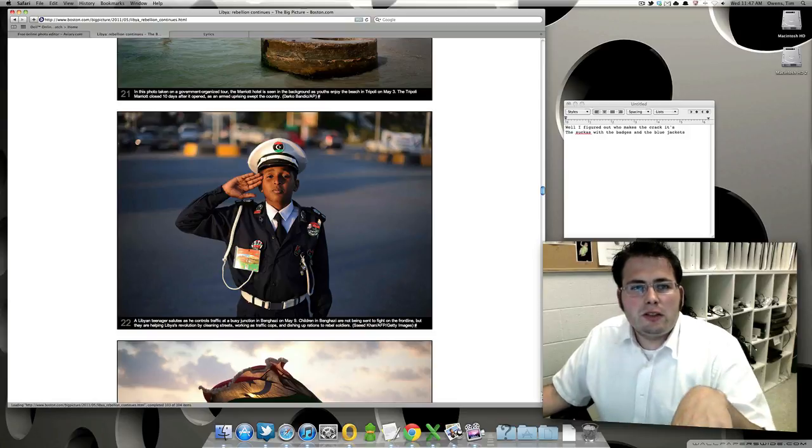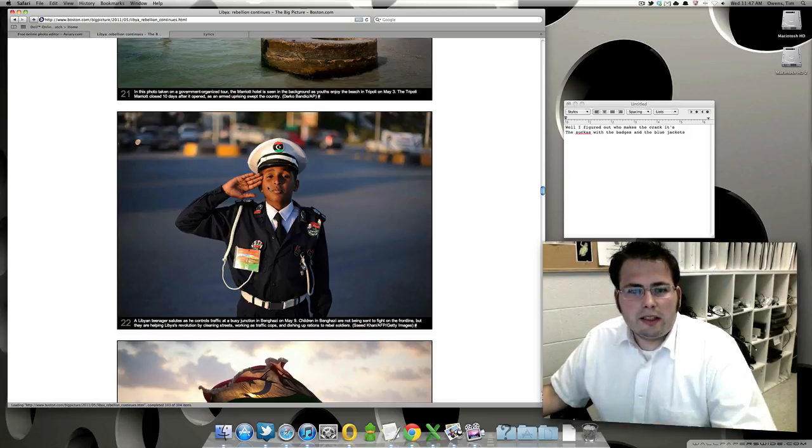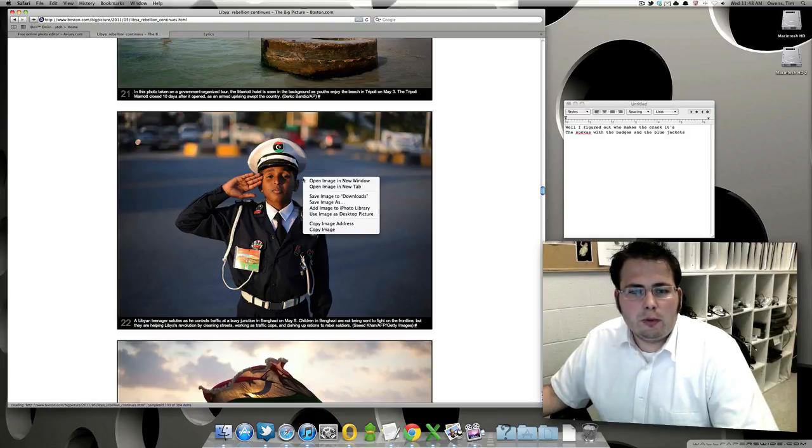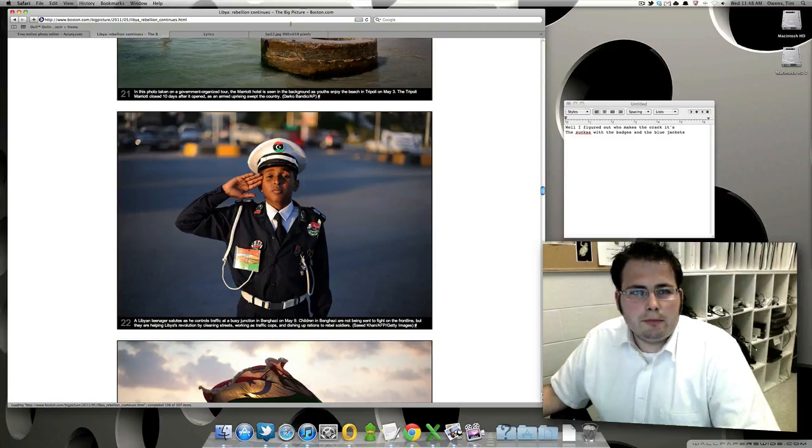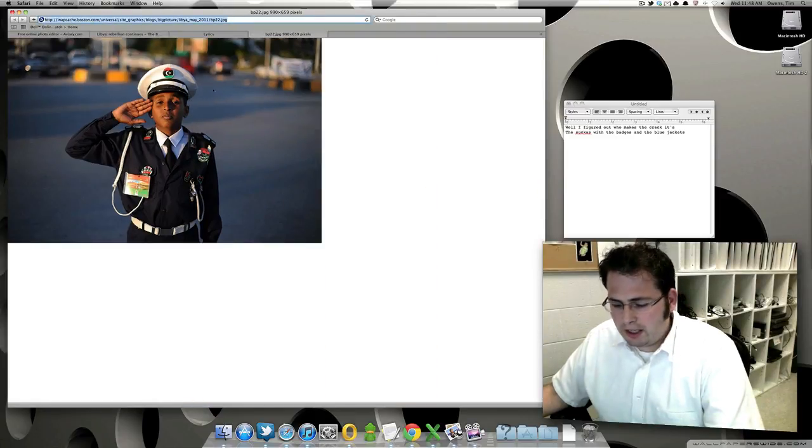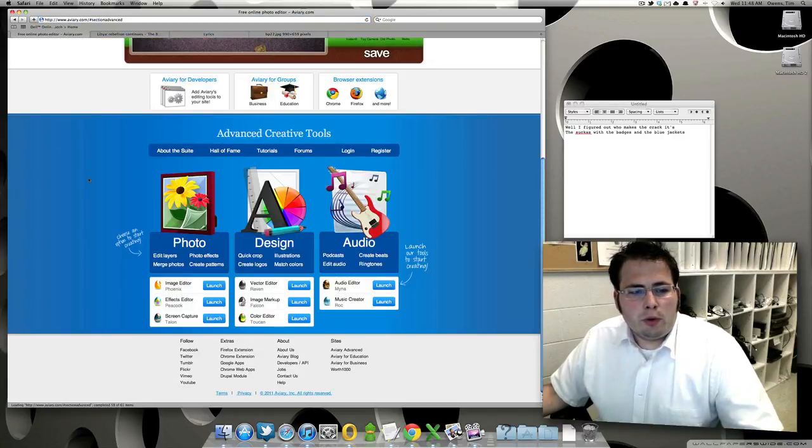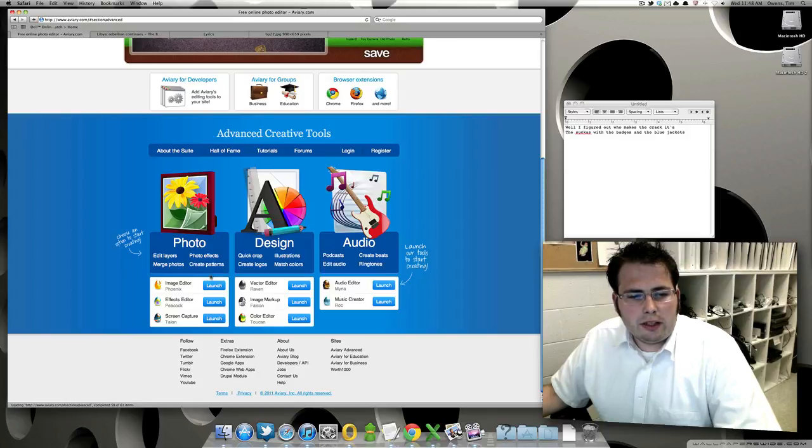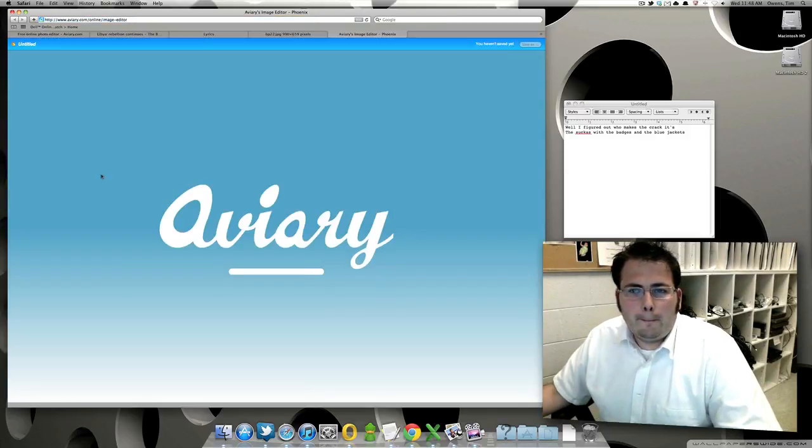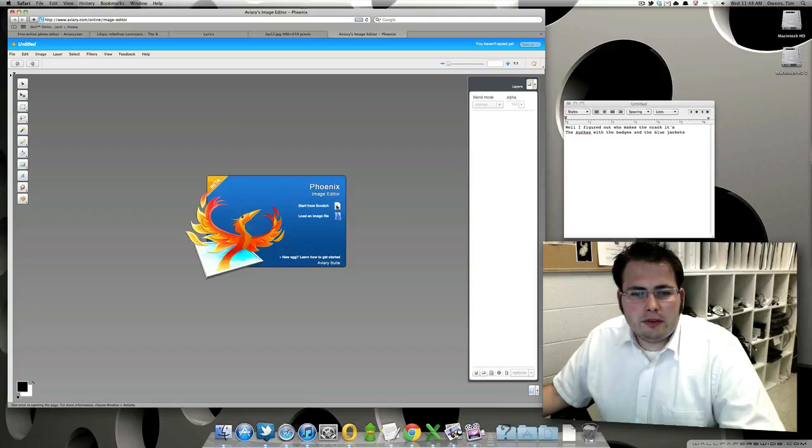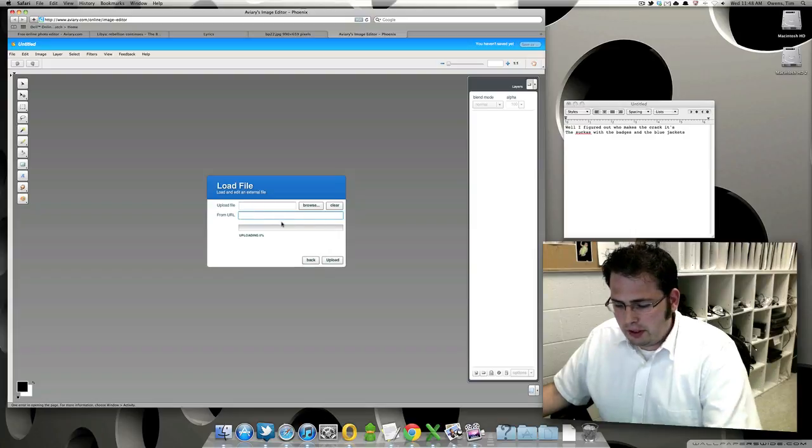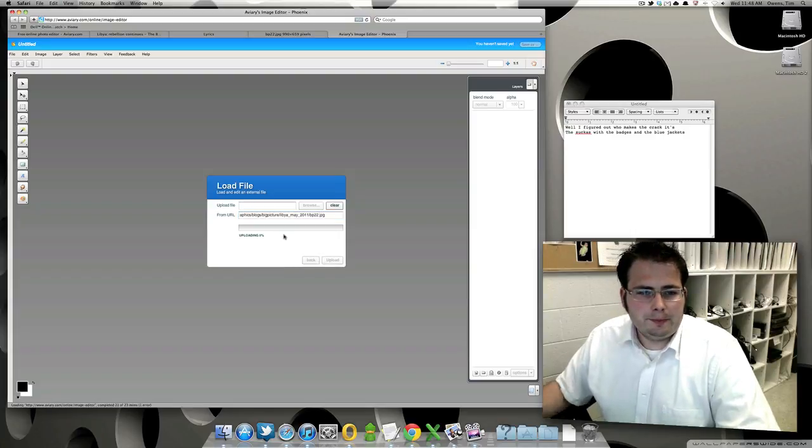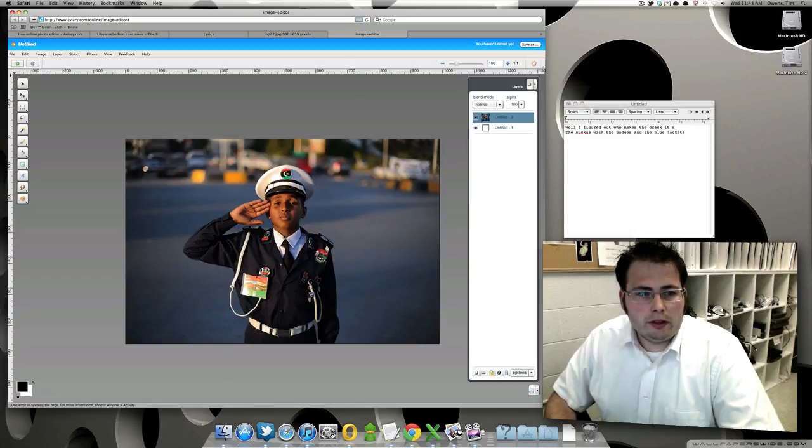So what I'm going to do is Aviary actually lets you copy an image from a website directly into their program. So I don't have to save it to my computer or anything. What I'll do is I'll right-click here and say open this image in a new tab so that I have the actual address of the image right here. And I'm going to copy that. So if I go back to Aviary, the program that I'm going to be using is called Phoenix. It's down here under the image editor for the advanced tool. So I'm going to launch that. And it gives me the option of starting from a scratch file or loading an image file. I'm going to load one from a URL. I'm going to copy in my image there and hit Upload. So there we are.